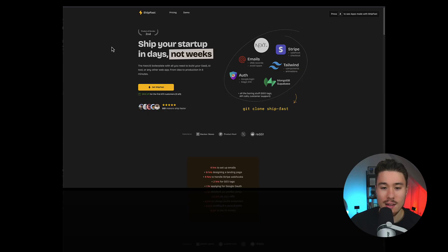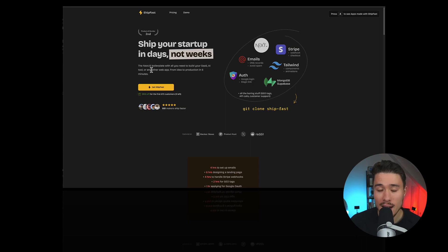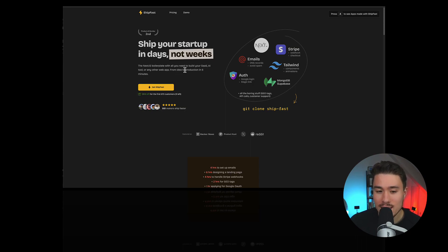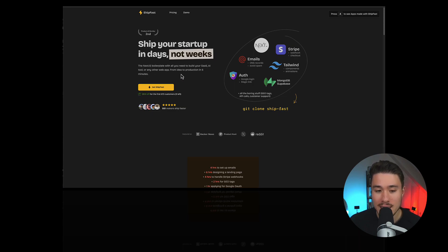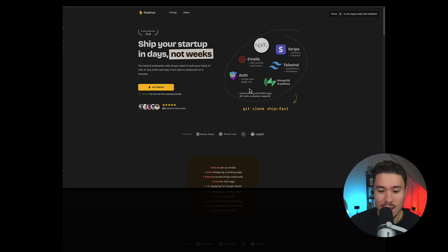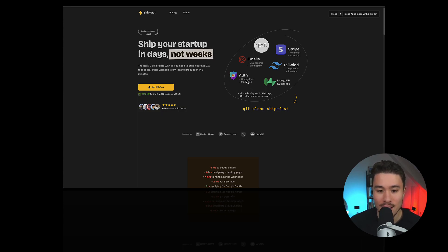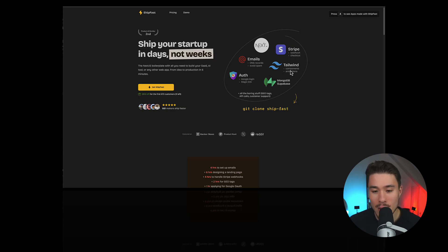So the product we're taking a look at today is called ShipFast, and it helps you ship your startup in days, not weeks. It's a Next.js boilerplate and it has all you need to build your SaaS, AI tool, or any other web app from idea to production in just five minutes. You can clone this to get authentication with Google login, a magic link, DNS records for email, Tailwind components, MongoDB, Supabase.